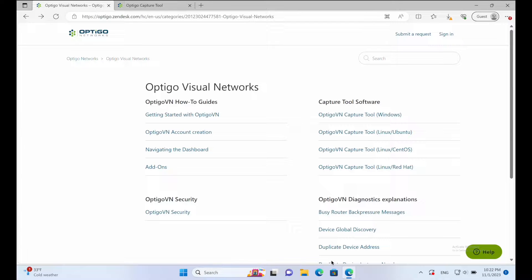Optico Visual Networks provides users the ability to monitor the network health of an unlimited number of OT networks around the clock for free. To do this, we'll use Optico Networks' free capture tool, a local application available for Windows and Linux that captures BACnet data on a schedule and seamlessly uploads it to your Optico Visual Networks account.